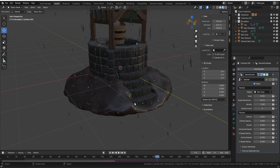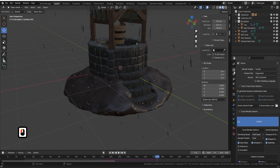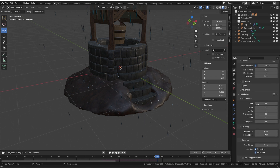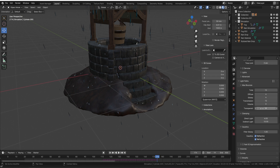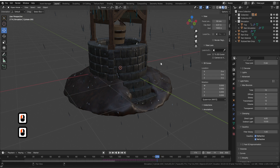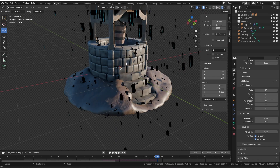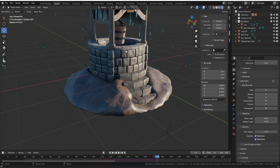One last important thing: if you're on Cycles, go to Light Paths and make sure the transparency value is set relatively high. If I set it to zero you can see lots of artifacts and shadows appearing. Setting it to around 25 gets rid of all those pesky shadows in your scene.